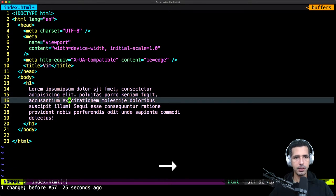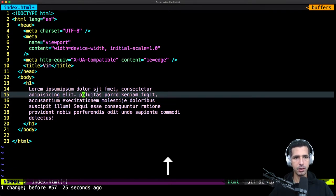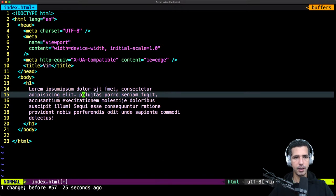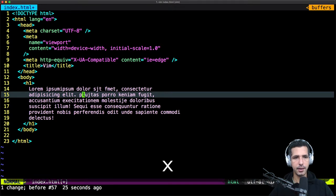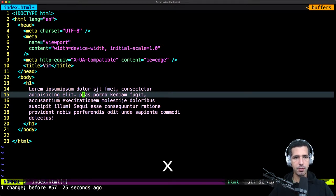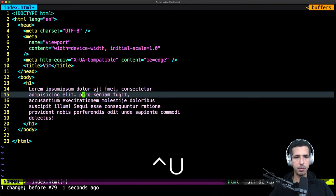To delete a character, just position the cursor on a specific character — let's go to this O right here — and hit X. As you see, I removed one character. You can keep removing character by character by just hitting X.